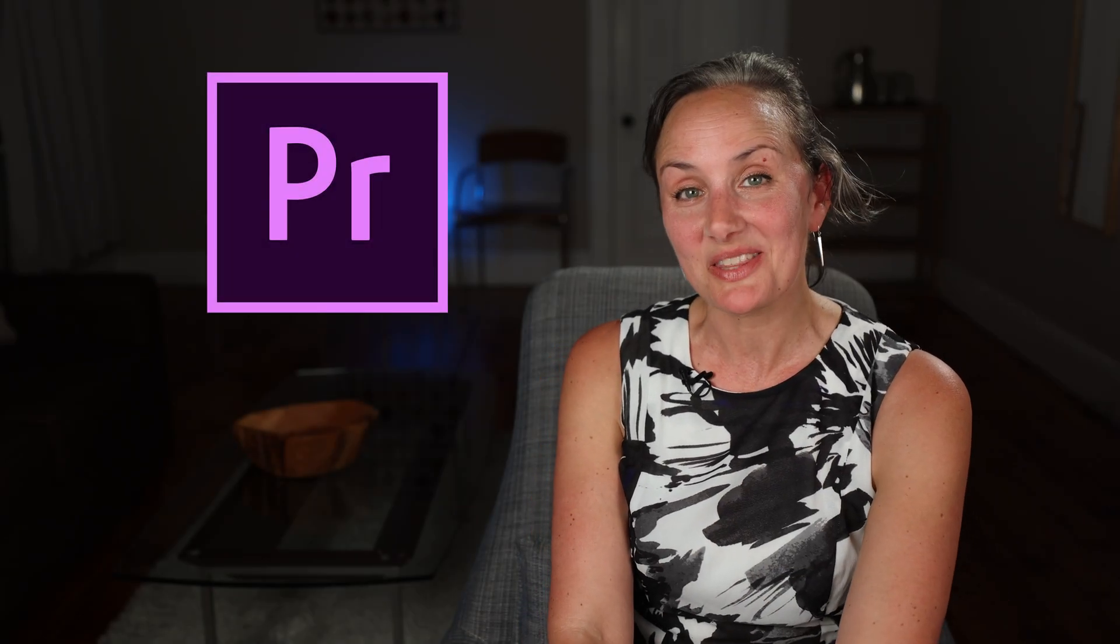All right, as always, if you found any of this helpful, please give the video a thumbs up, subscribe and hit the bell so you know when the next one is posted, and I will catch you next time.